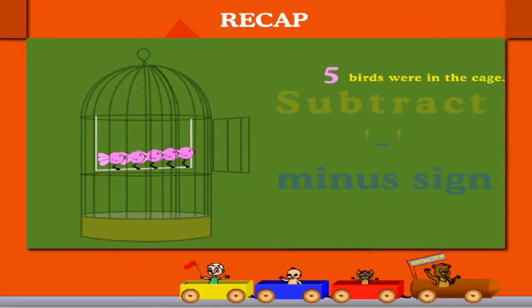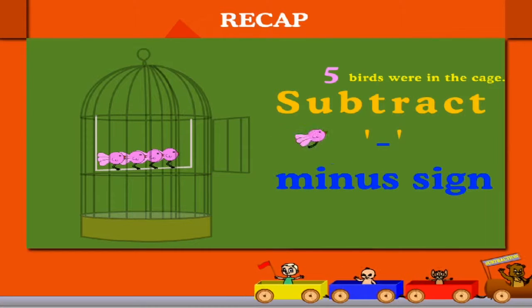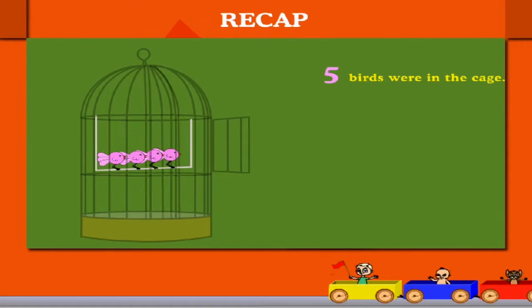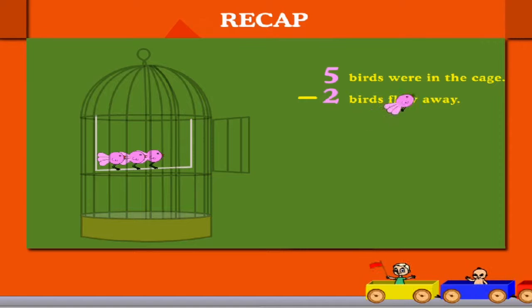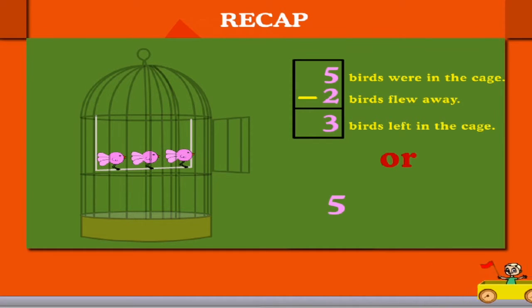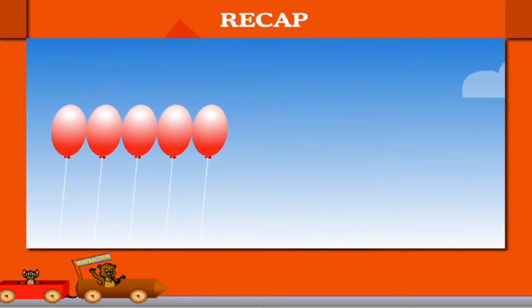5 birds were in the cage. One by one, 2 birds flew away. How many in the cage? Yes, 3. 5 minus 2 is equal to 3.